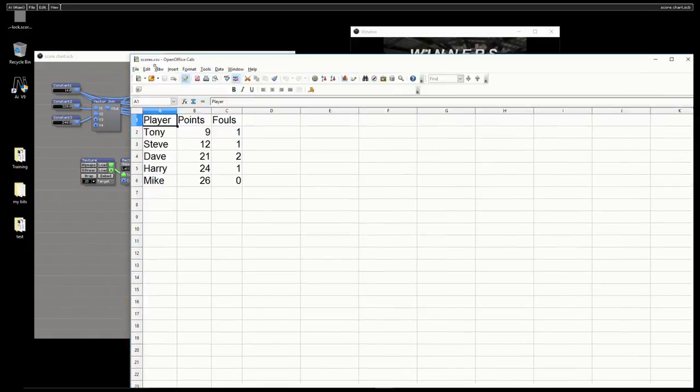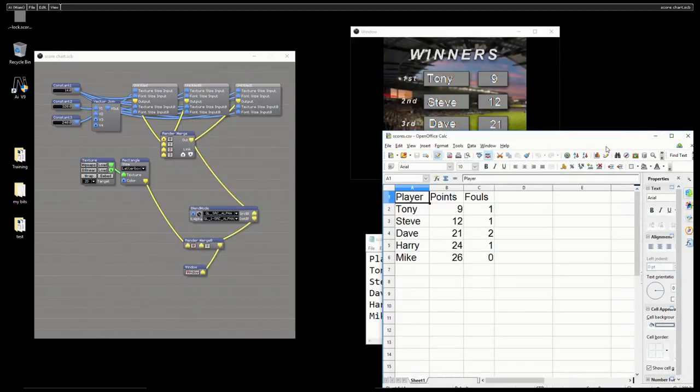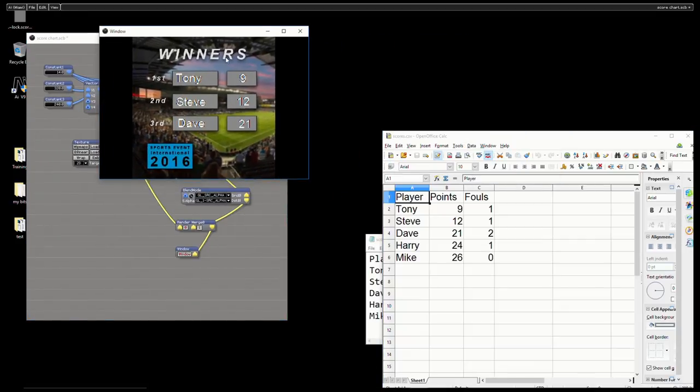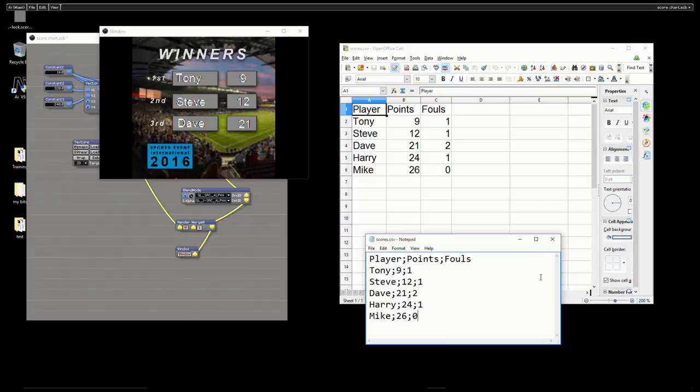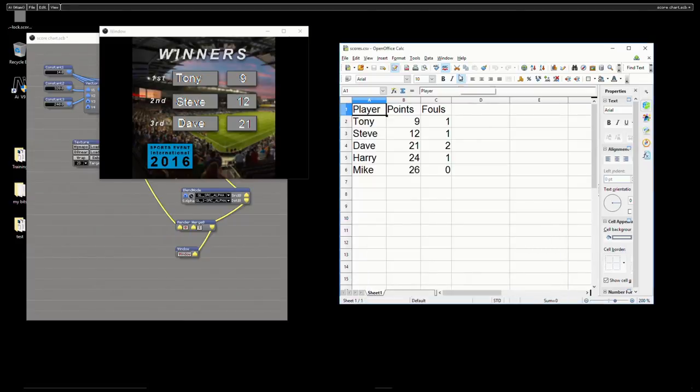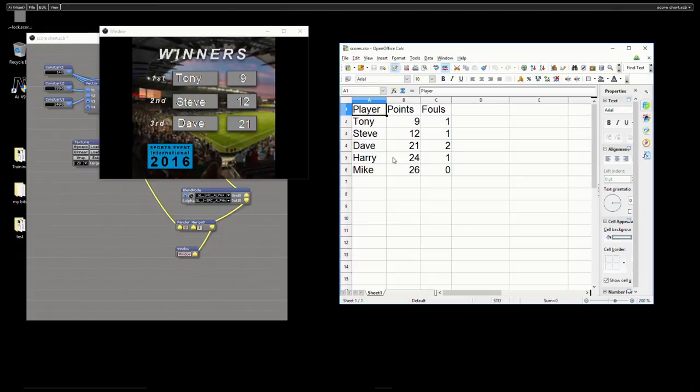So this is where the CSV sheet starts to become really useful. So if you can imagine that we've got a panel of judges during our sports event. And during the show they're rewarding all these different points. And they want to display winner first and loser last. We want to know the top three here. So if we look at these scores. We can see that Tony has nine. Steve has 12. And Dave has 21. If we look further down this chart here. We can actually see on the other lines. Harry has 24. And Mike has 26. So in reality we actually want. If we want to order by points. We need Mike at the top and Tony at the bottom.